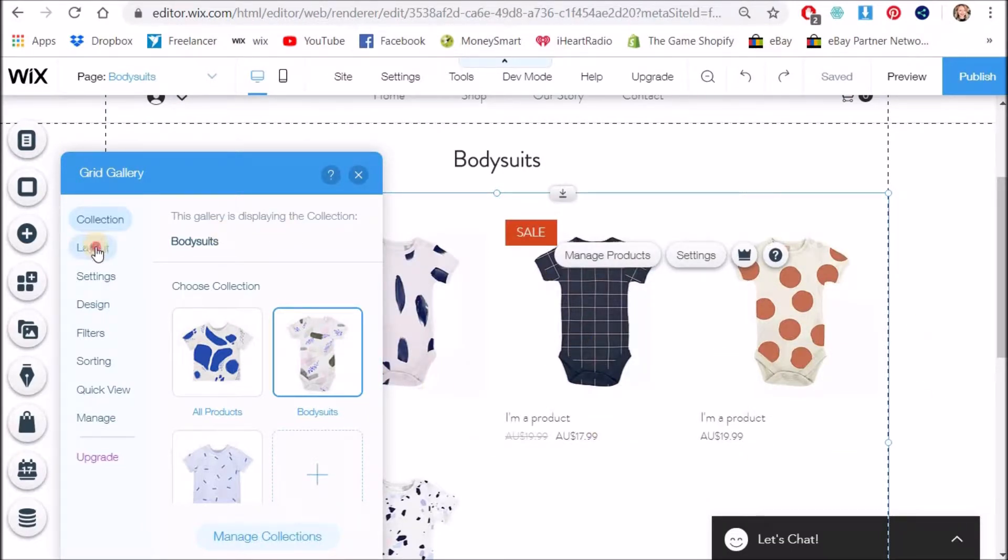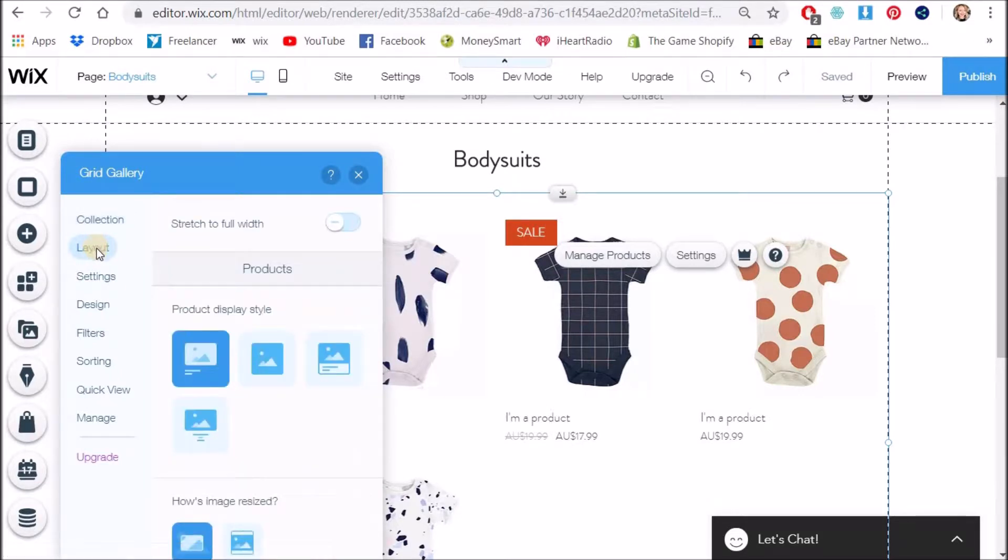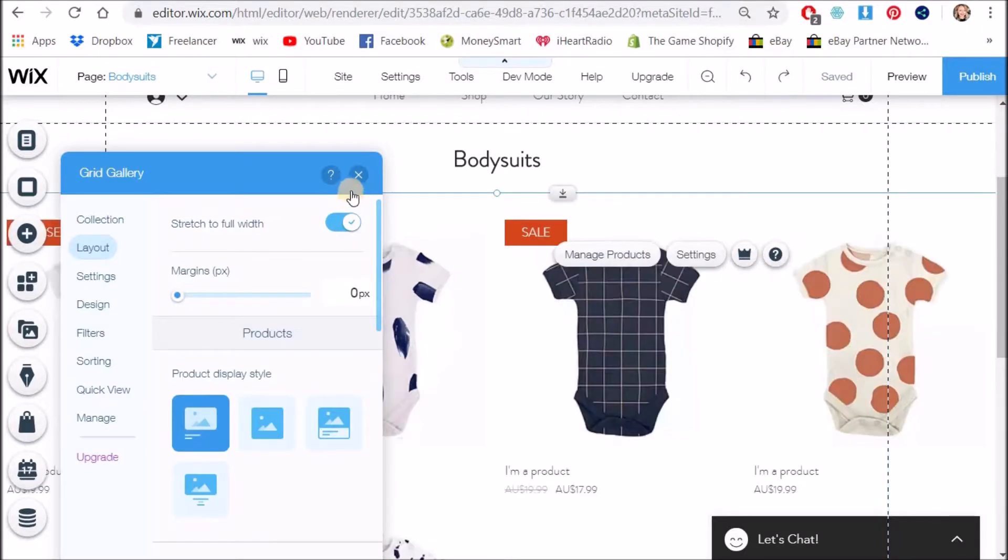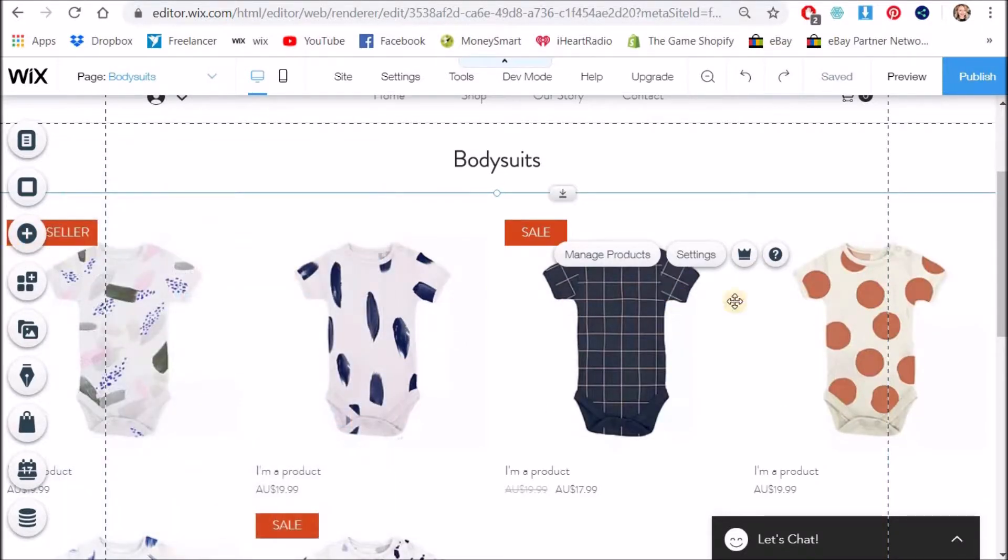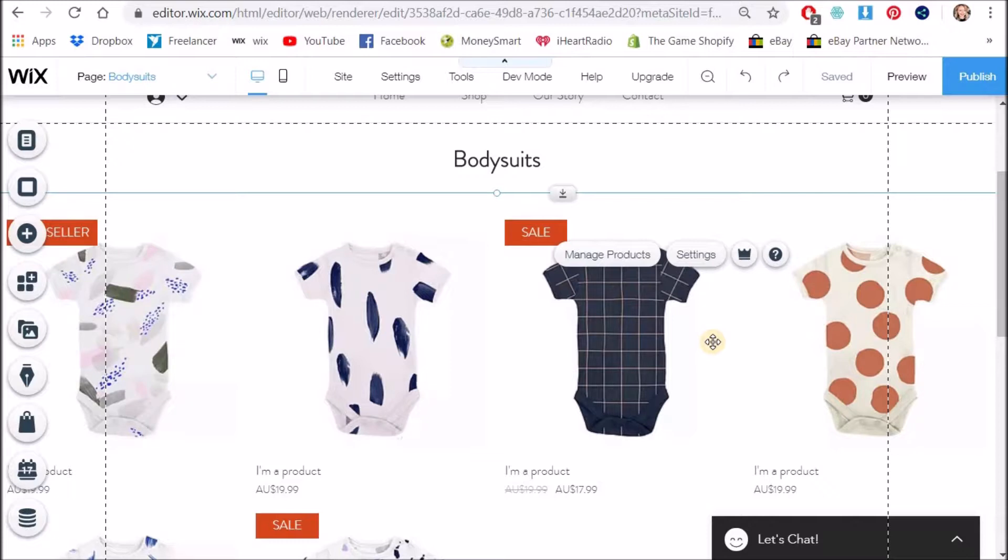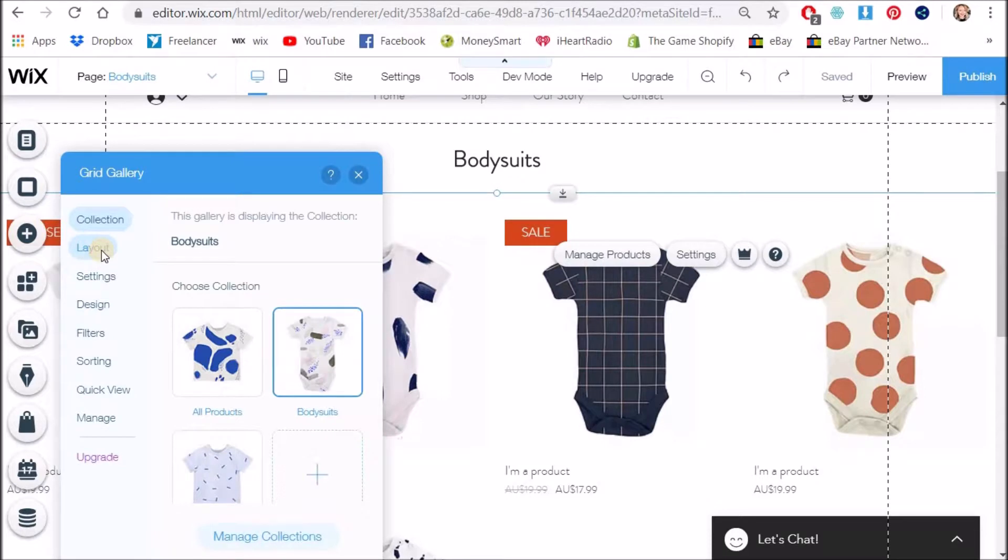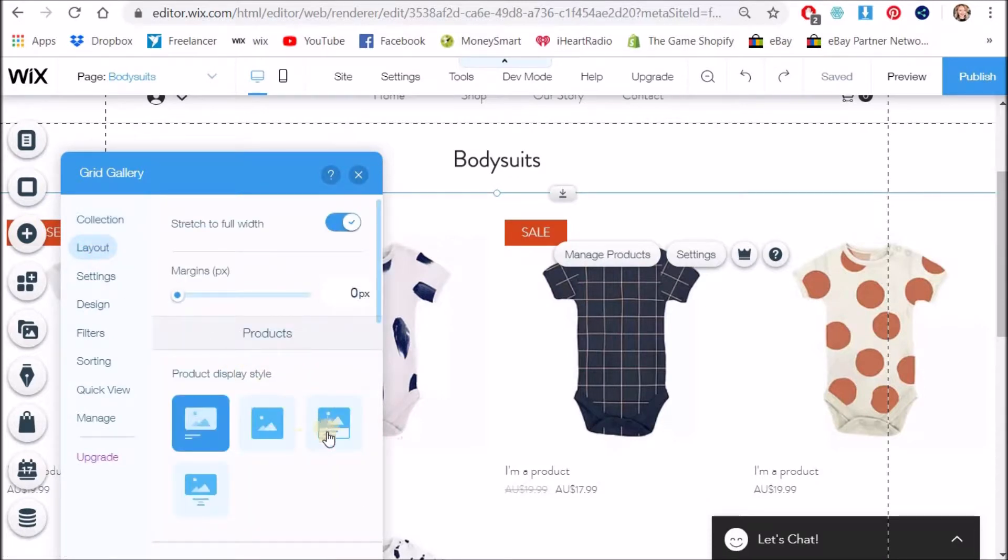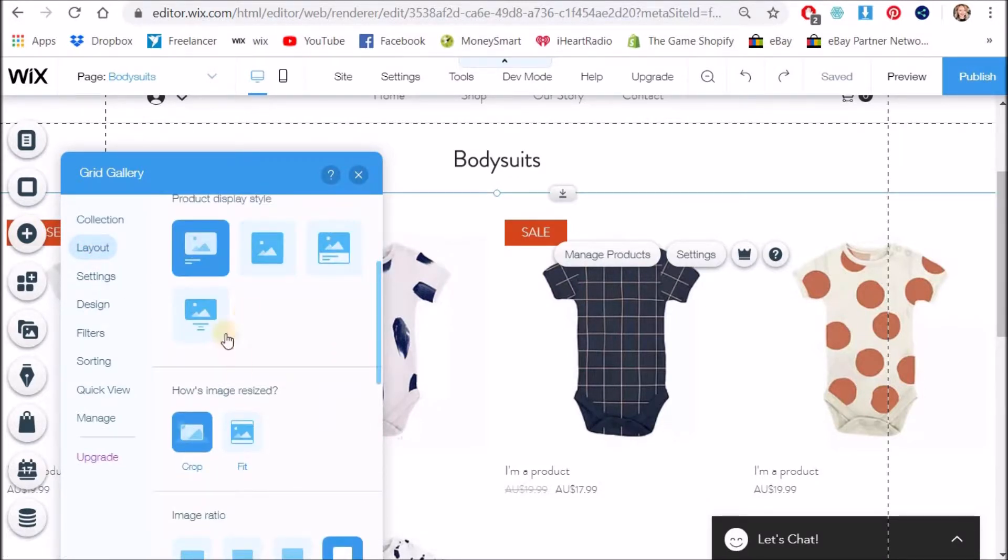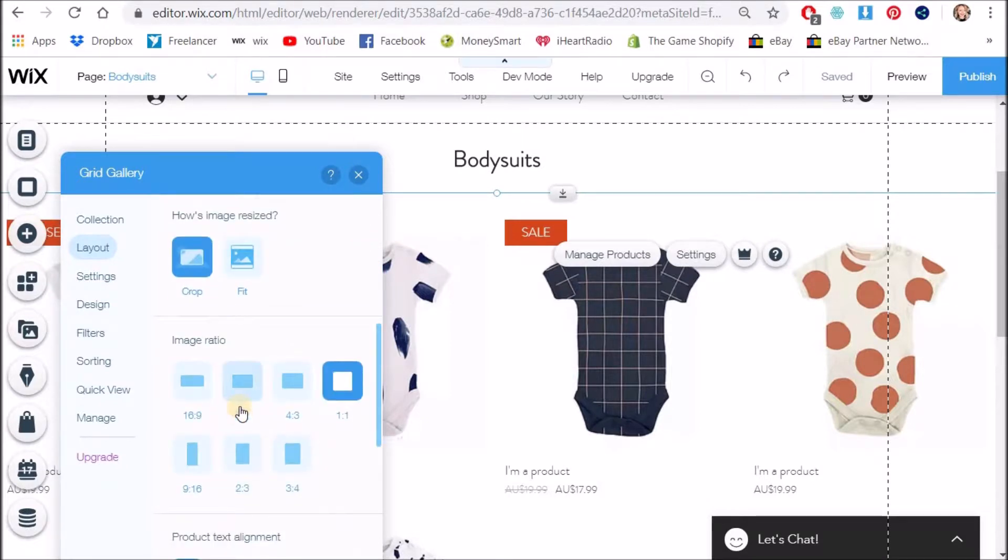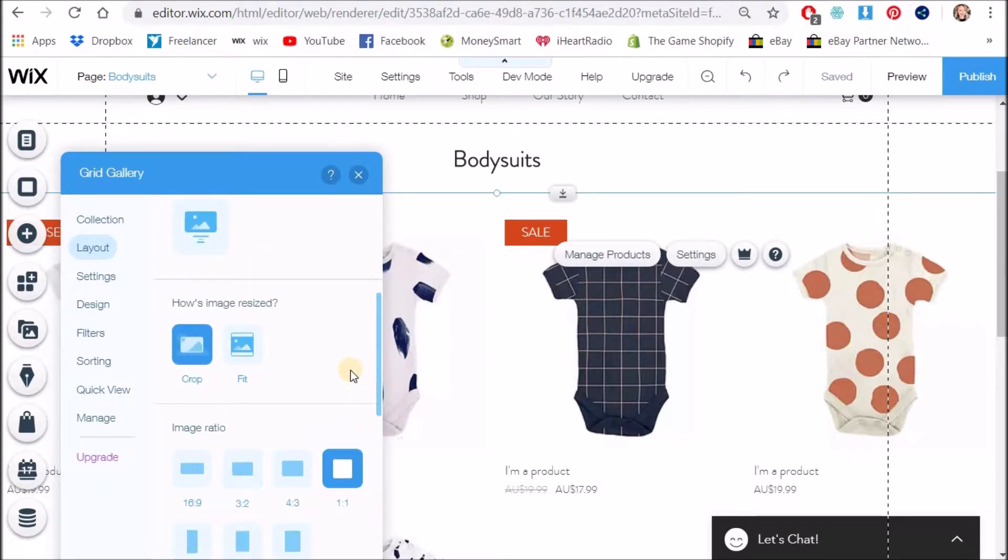Now let's go to layout and we can choose some different options here. A good thing to add is stretch to full width so if I show you that you can see that now it goes all the way across the page and this is great if you want a responsive website that shrinks and expands as people are on different screen sizes.